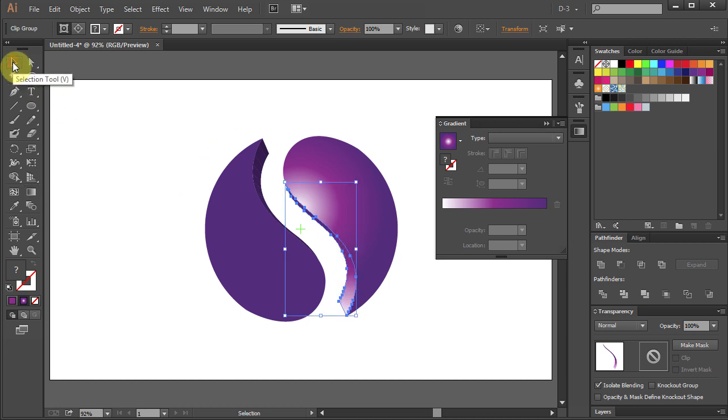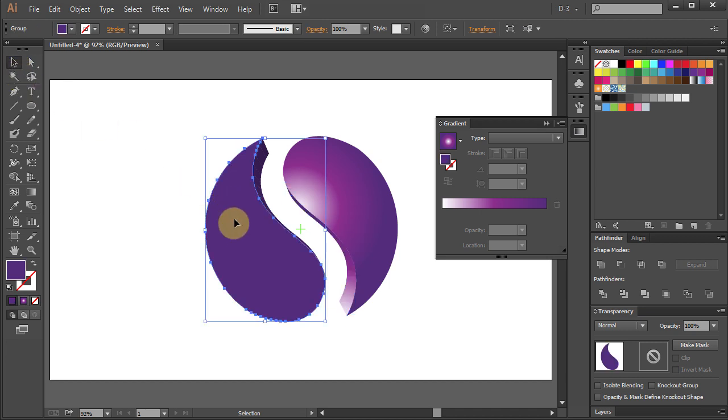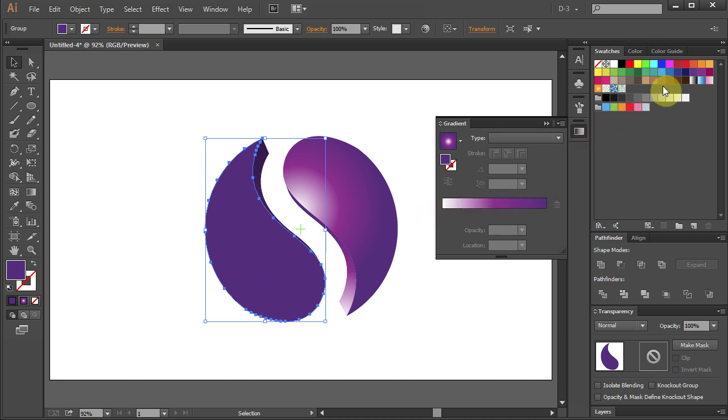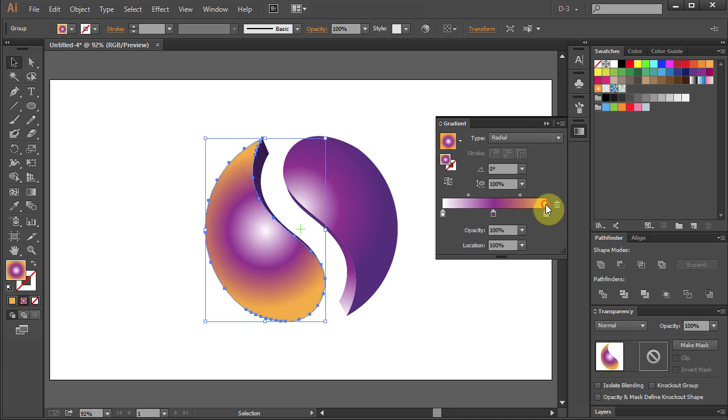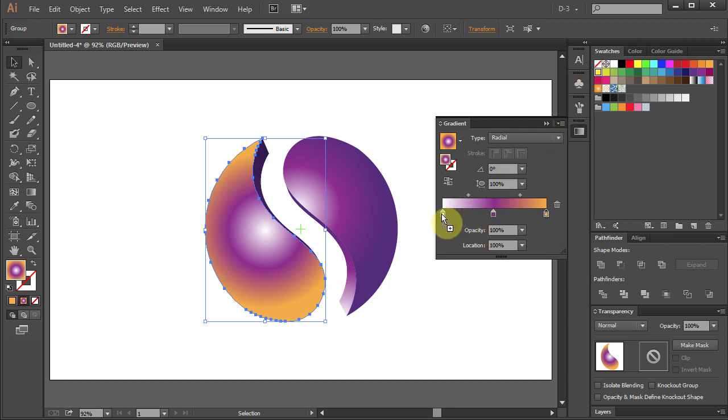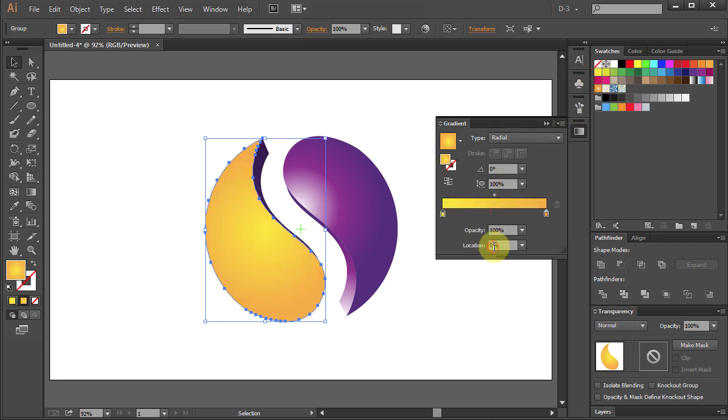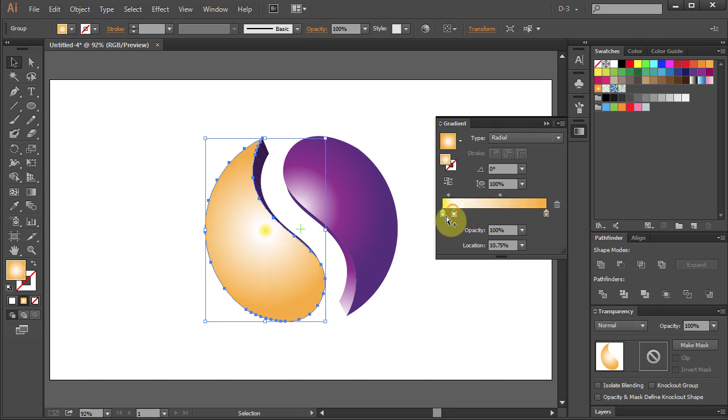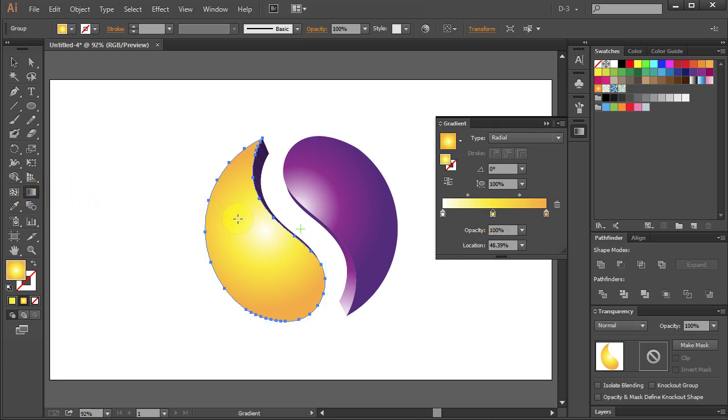Go to Selection Tool and select Second Part. Let's change the color of the gradient. Choose Yellow and move it to the Gradient Slider. Select the gradient tool and adjust the gradient.